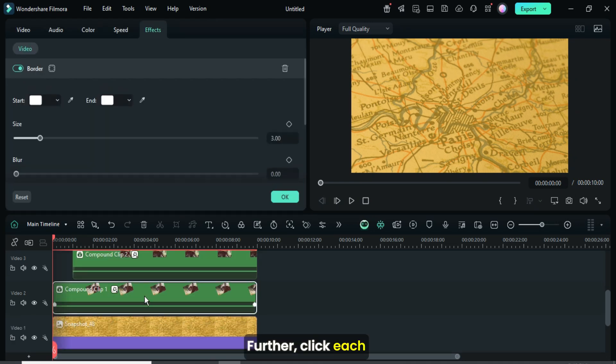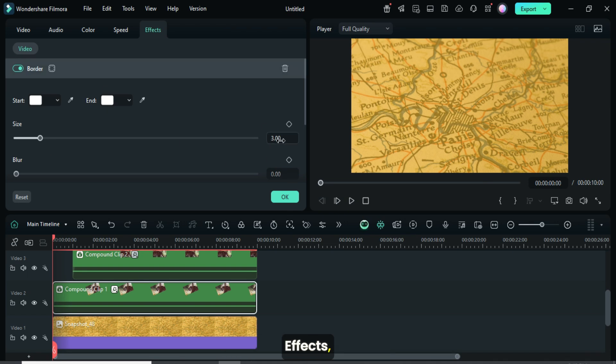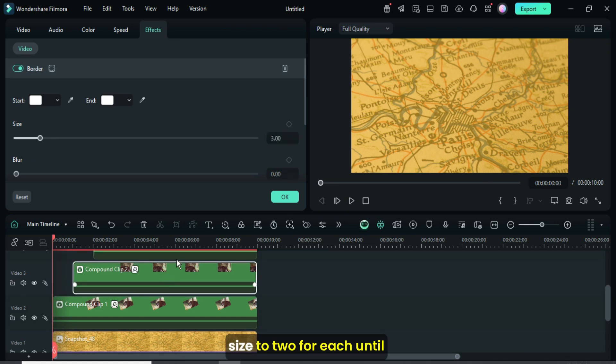Further, click each compound clip, go up to effects, and reduce the border size to two for each until the last one.